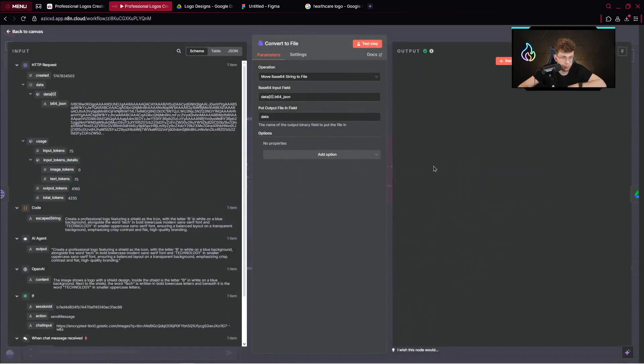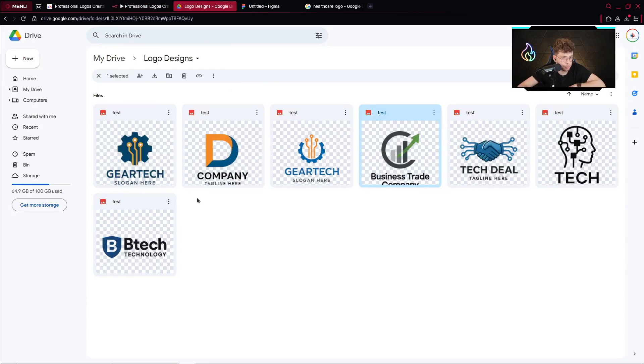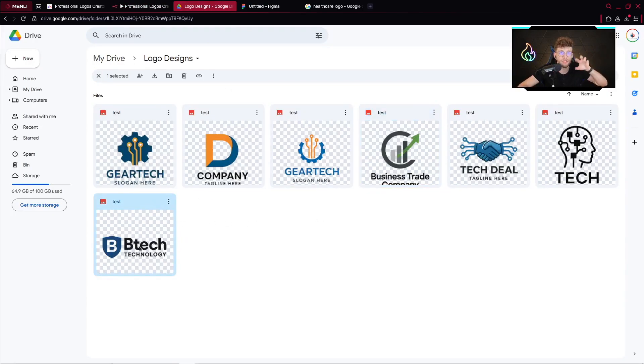Let's see, we can click on view here and afterwards just look. We've got BTEC technology, even in the Google Drive we've got this exact file on the transparent background, so professional logo within a minute.